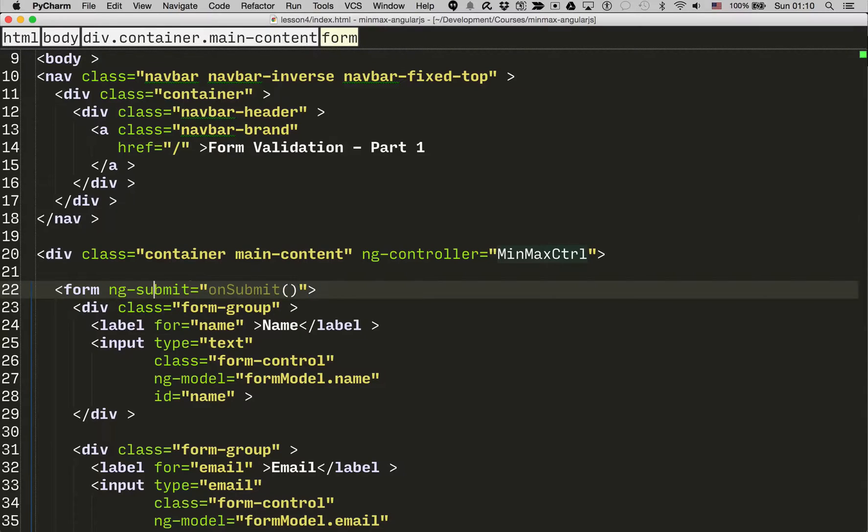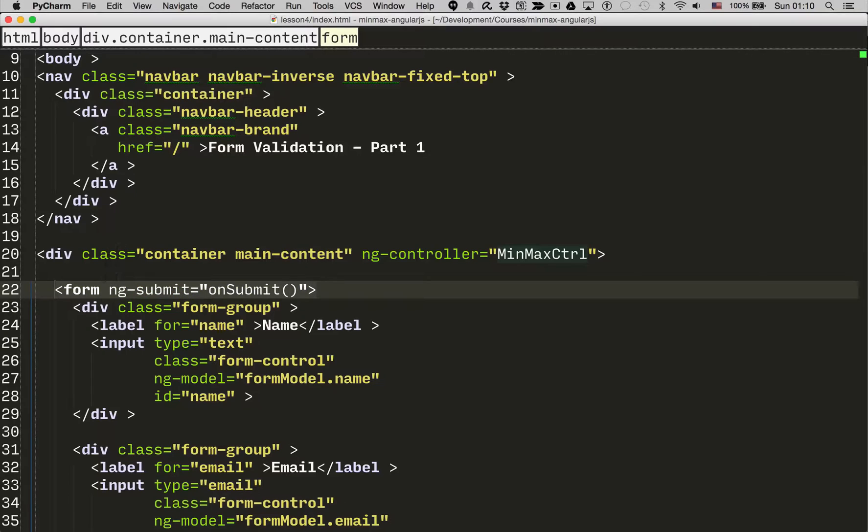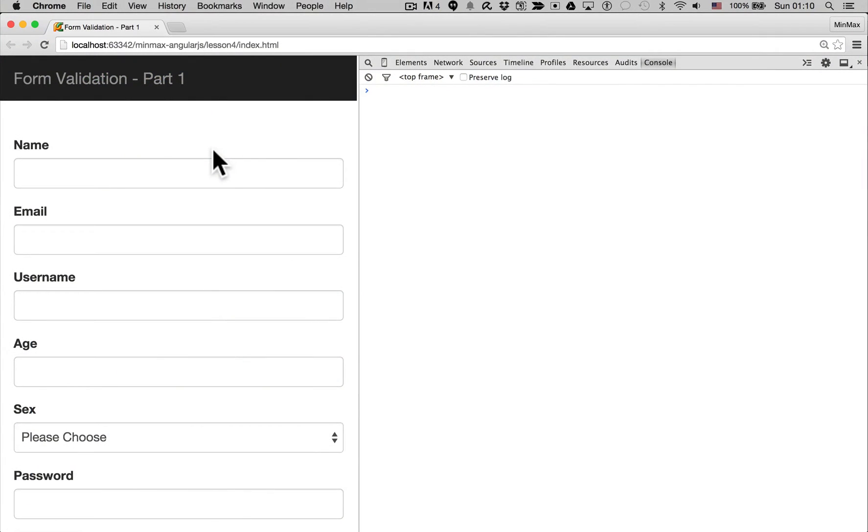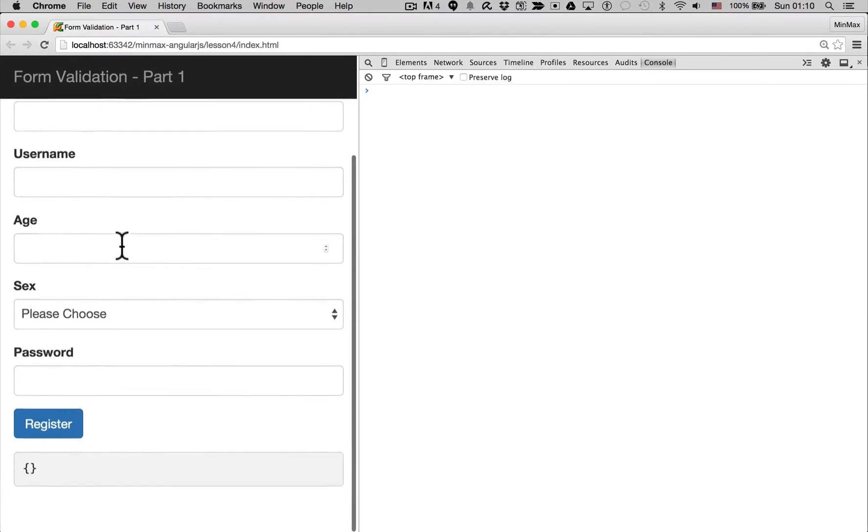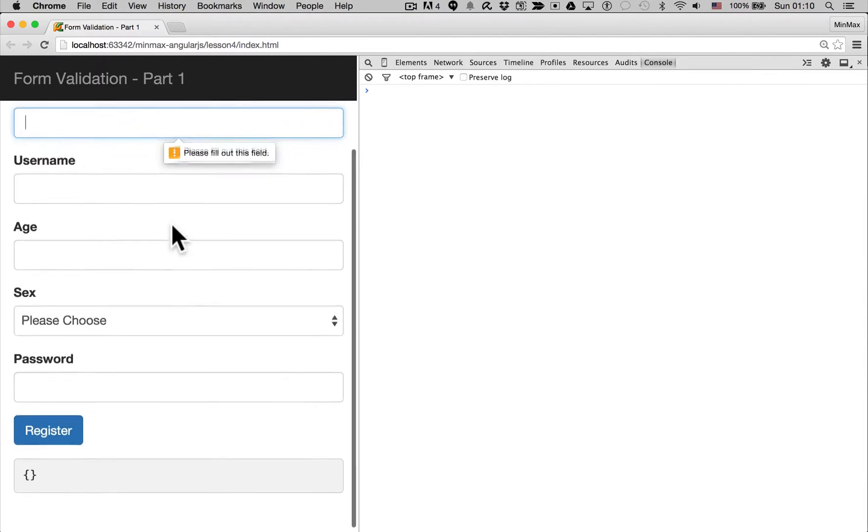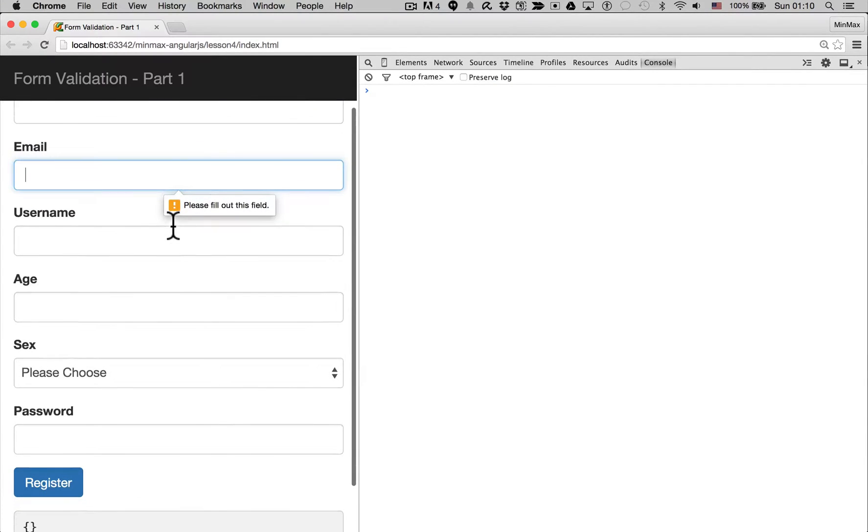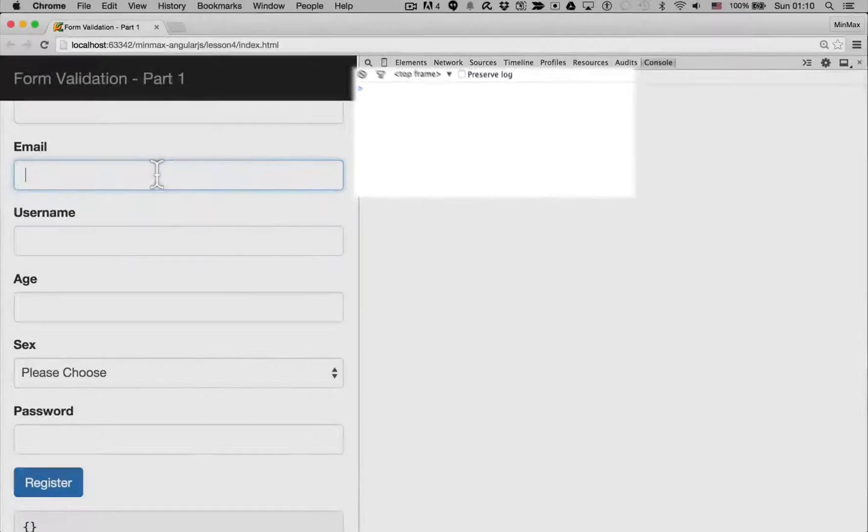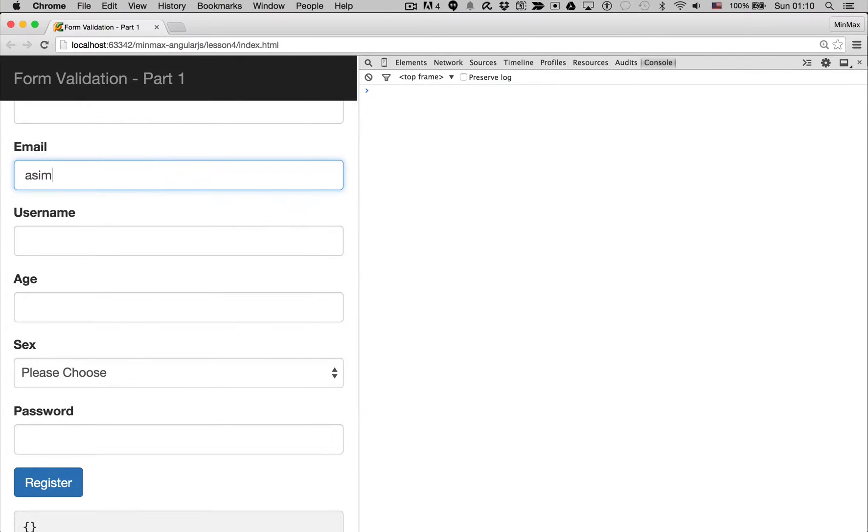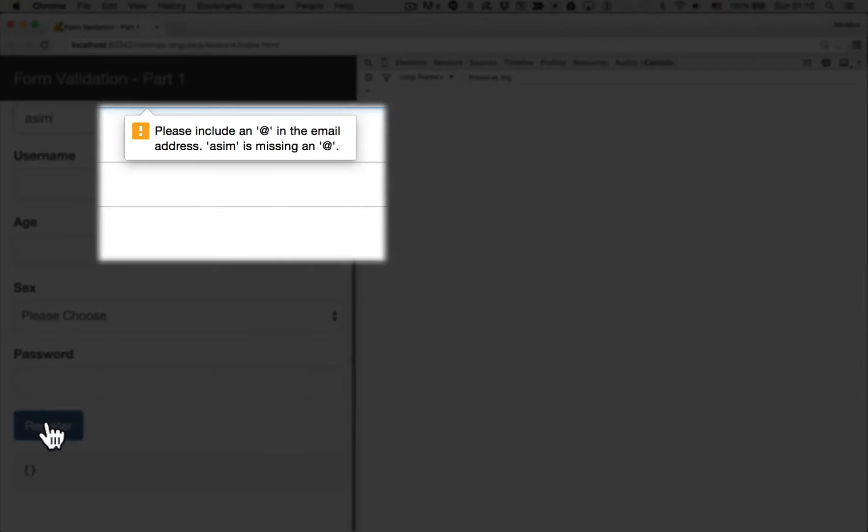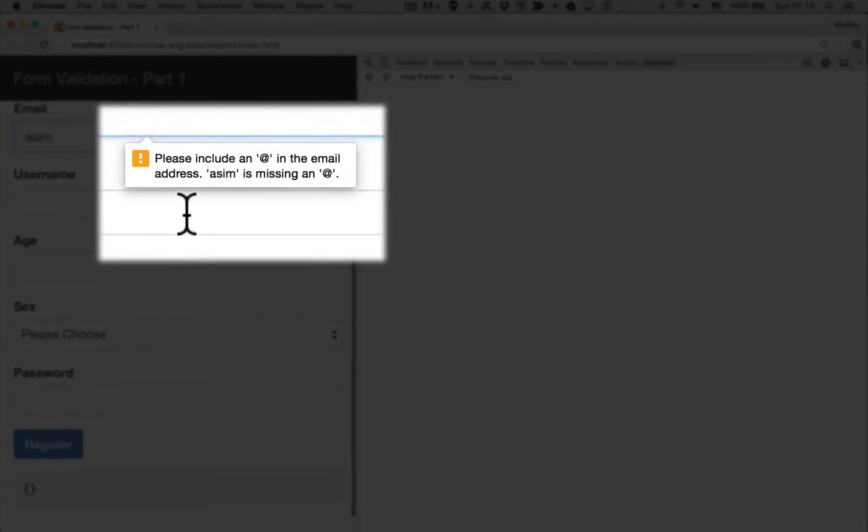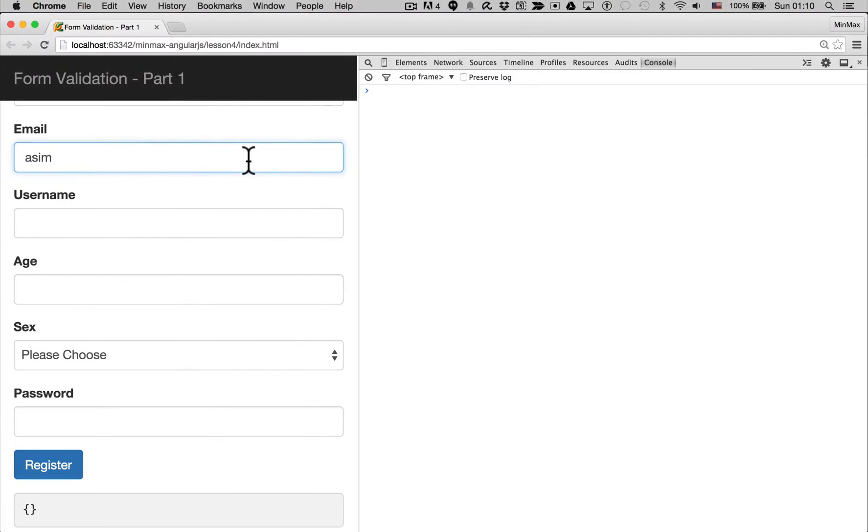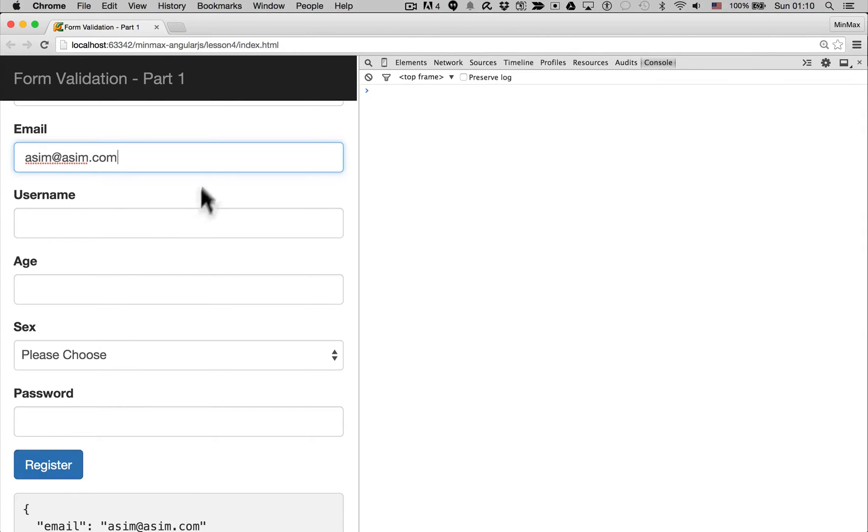So let's go back to the page, let's click register. There we go, please fill out this field, and you can see on the right-hand side the onSubmit function wasn't called. If I try and type in a wrong name for an email, it even gives you a slightly better error message. There we go, and this should pass. And there we go, the form is submitted.